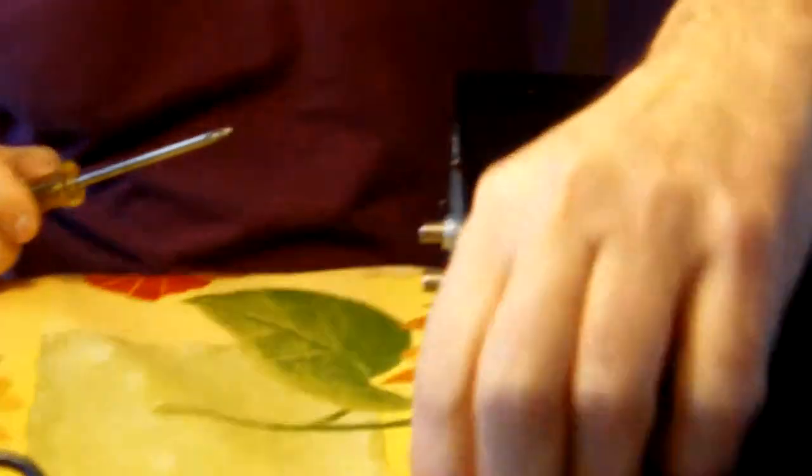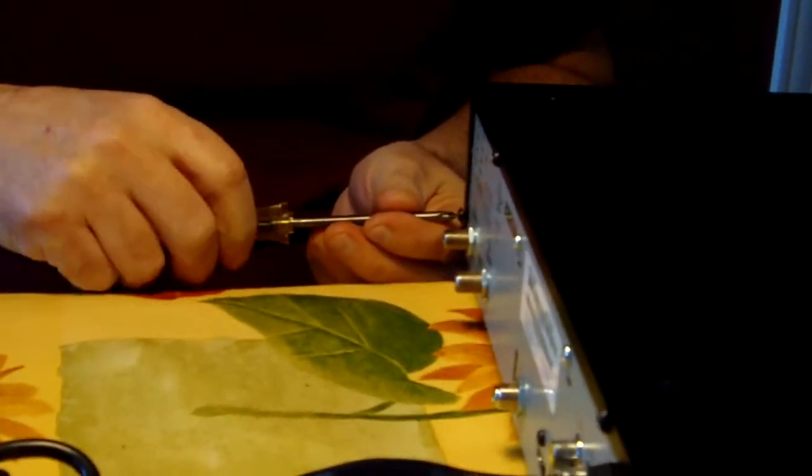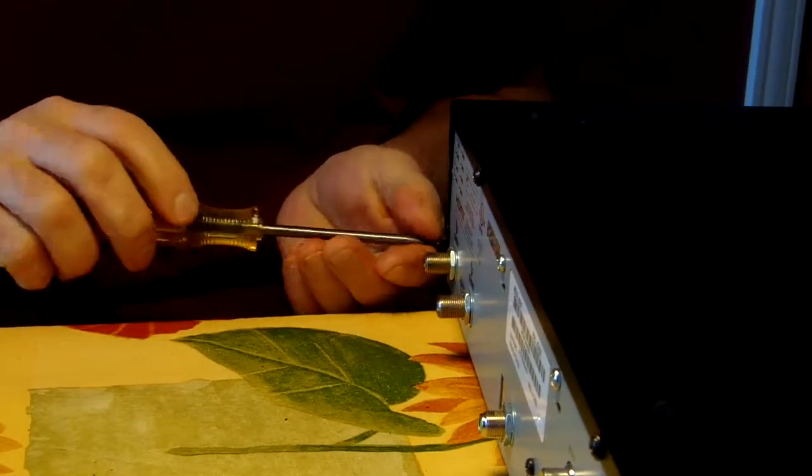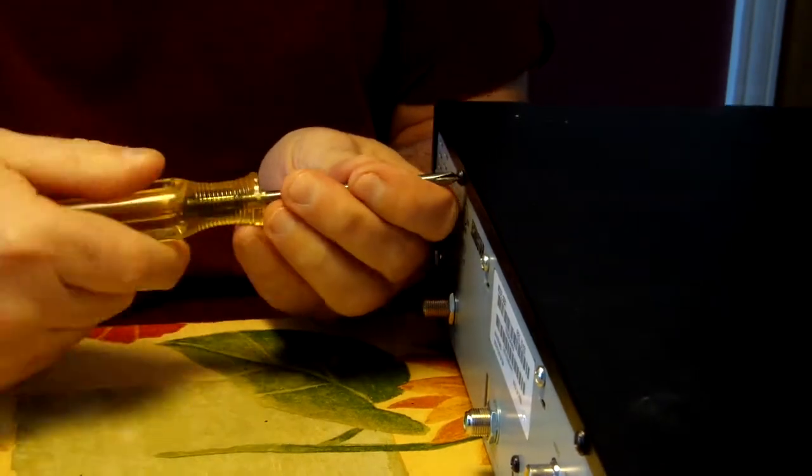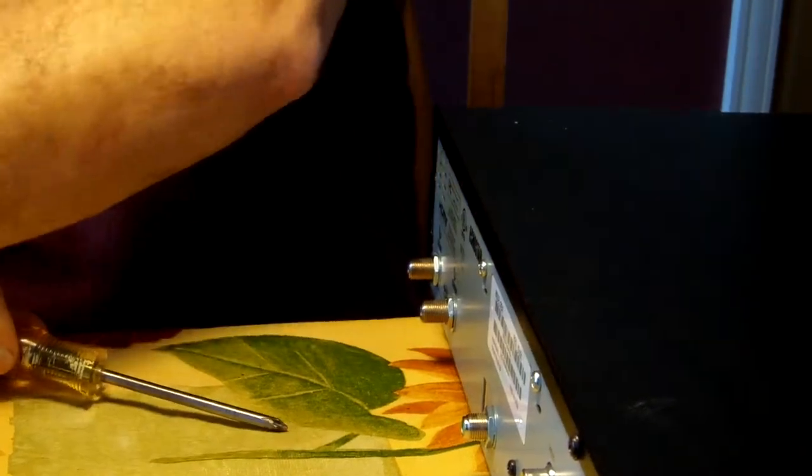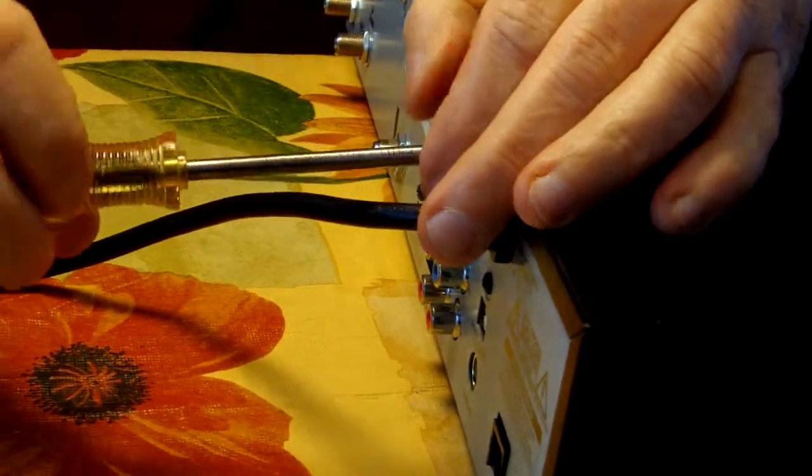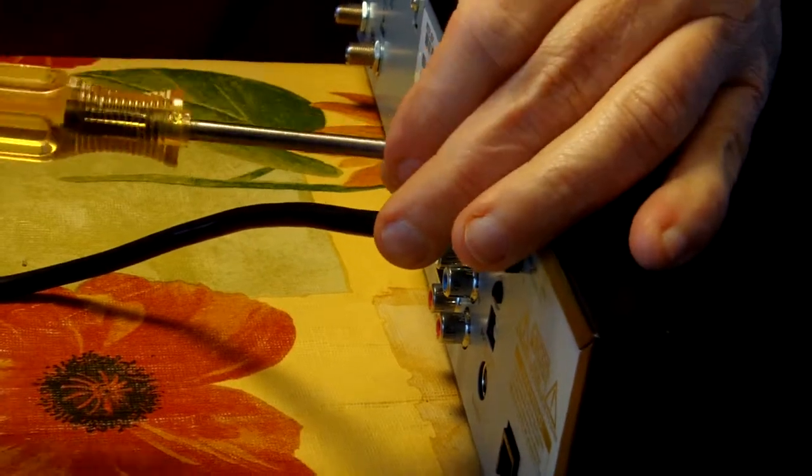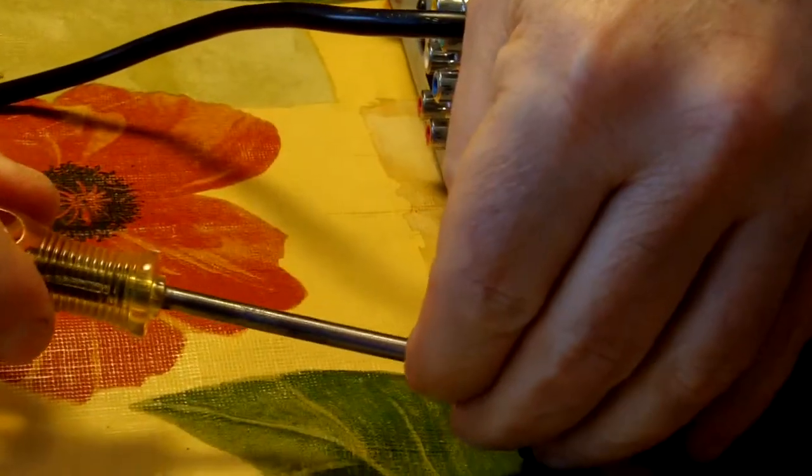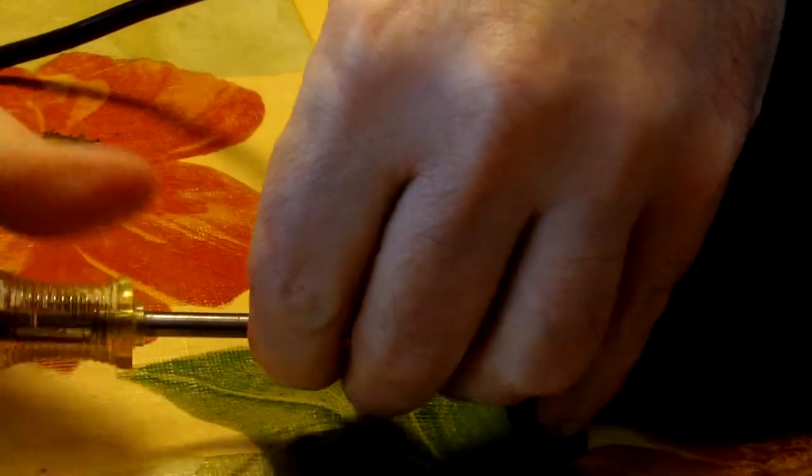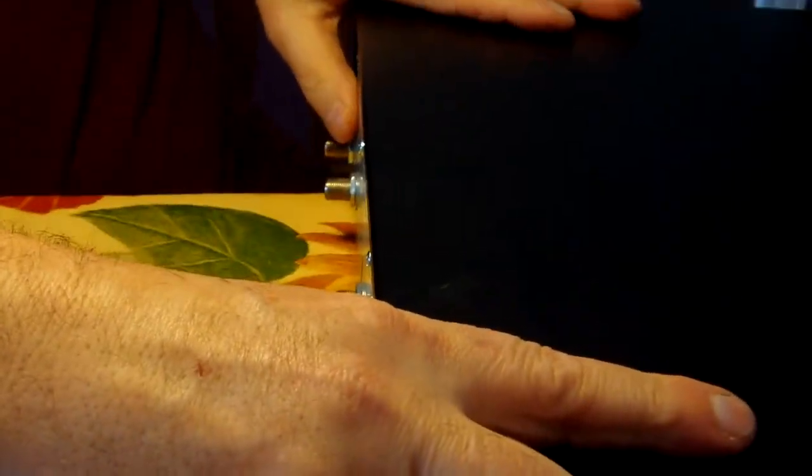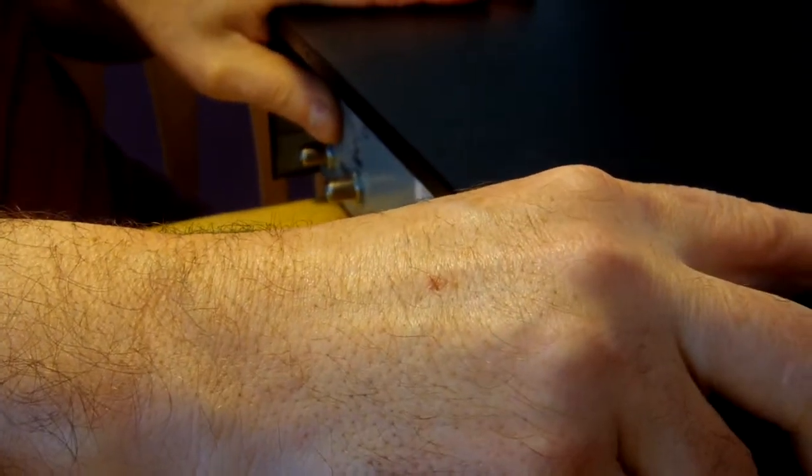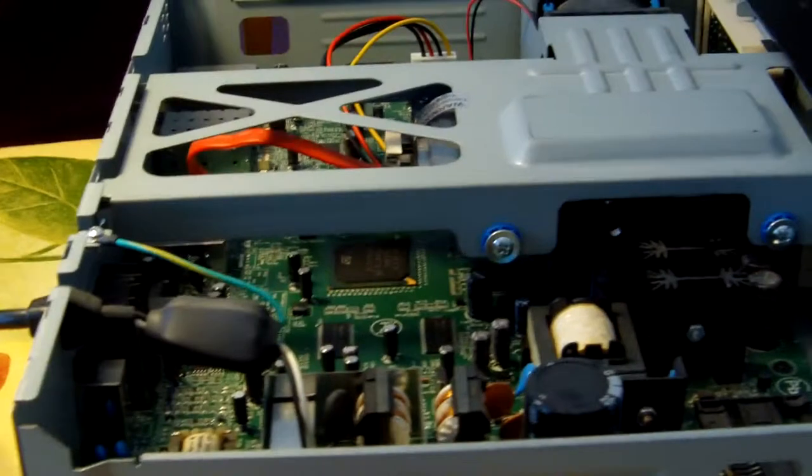Okay, the first thing we need to do is to remove these four screws in the back to remove the back cover. Once these screws have been removed, you just apply pressure on the top cover and pull it back, and then lift it up from the front and it's removed.